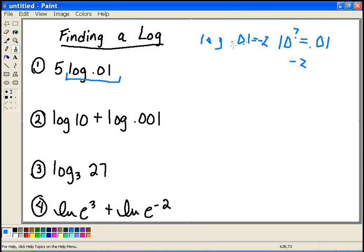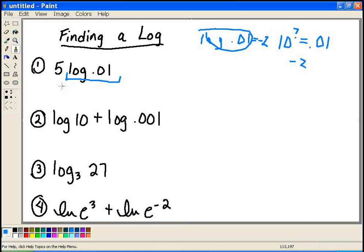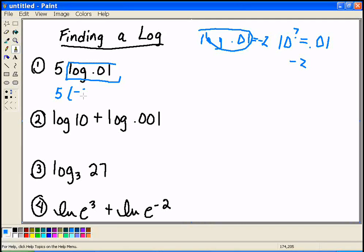I'm going to do a few examples here. In the first one, I can substitute the log of 0.01 for negative 2 — because they're equal. I want to do that first before I multiply by the 5 out front. So if you have a number out front, just ignore it. Take the log, which I know is negative 2, and then multiply it by 5. And I'll get negative 10.